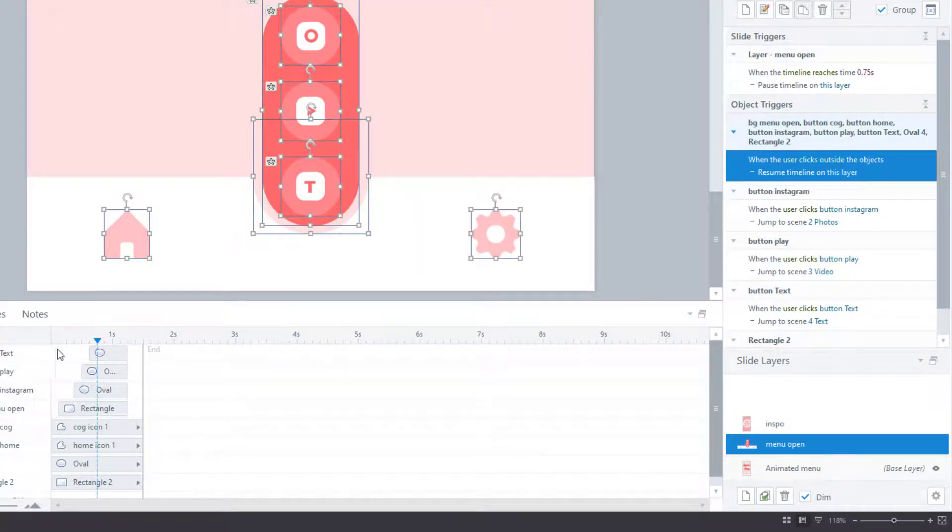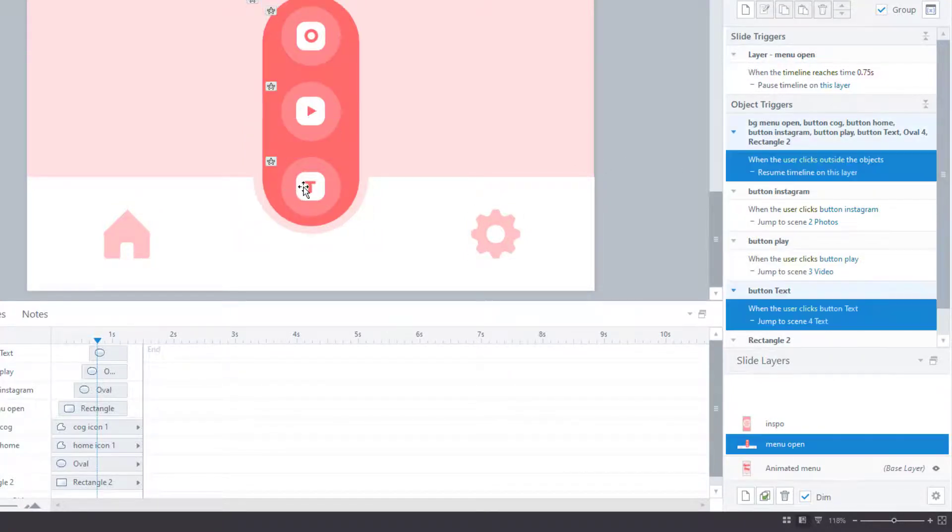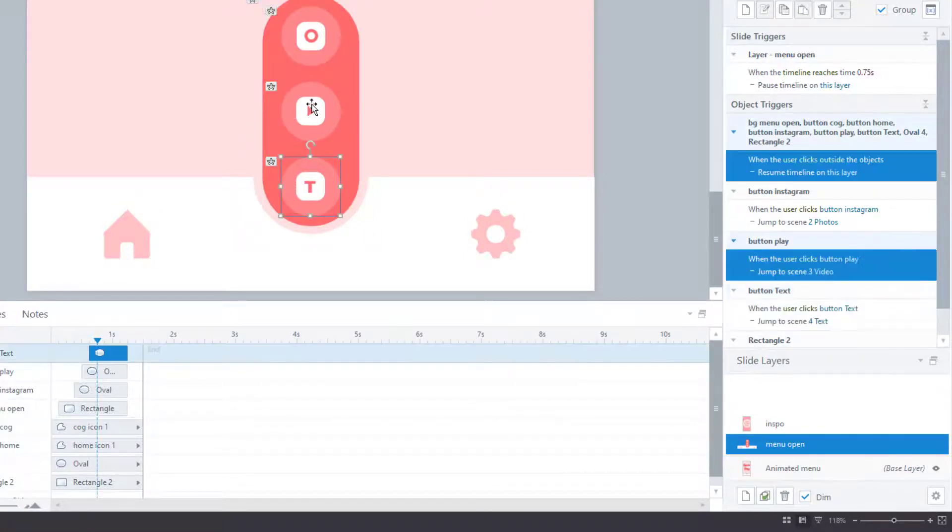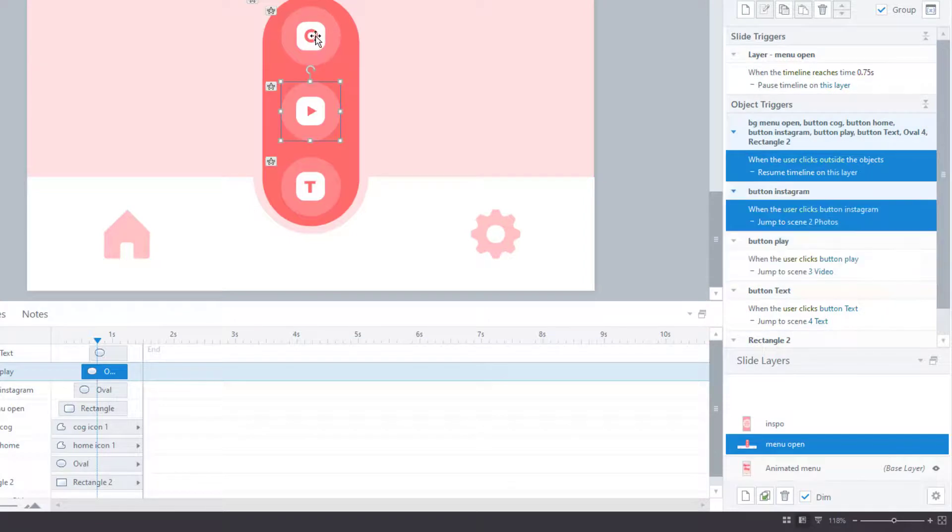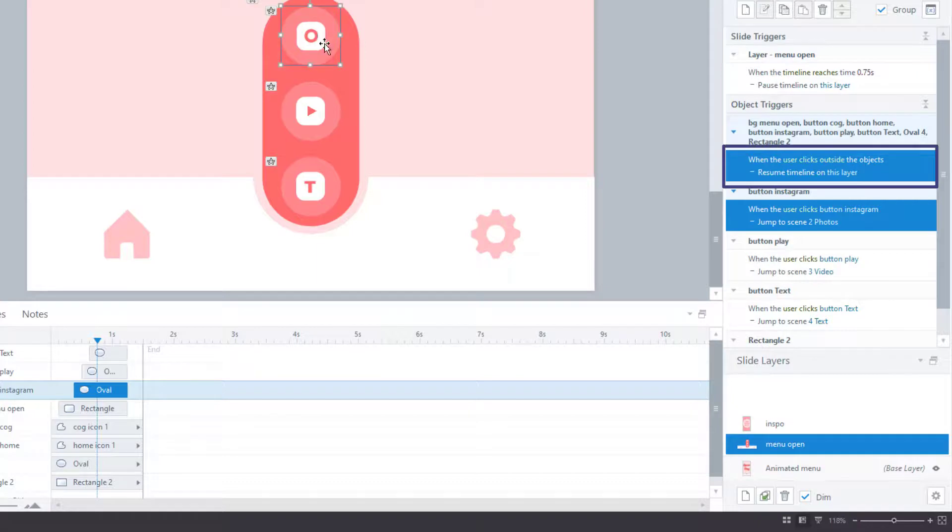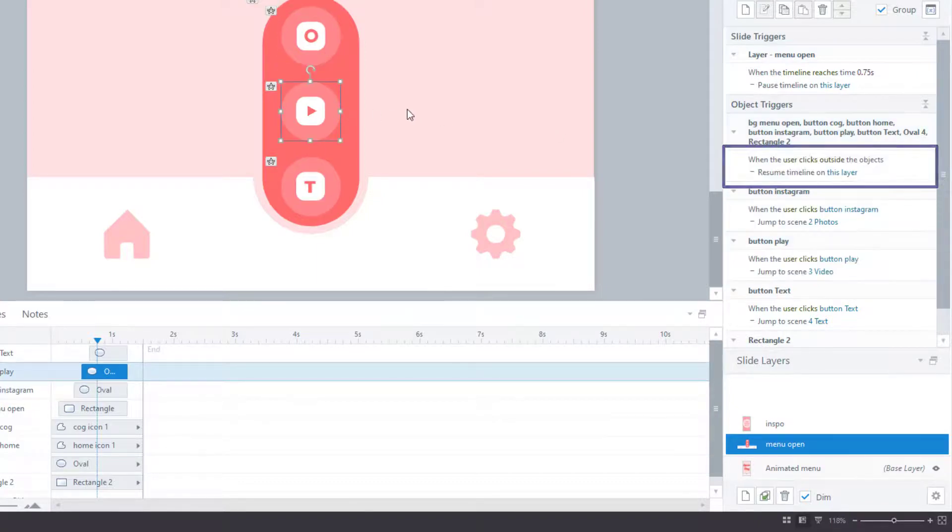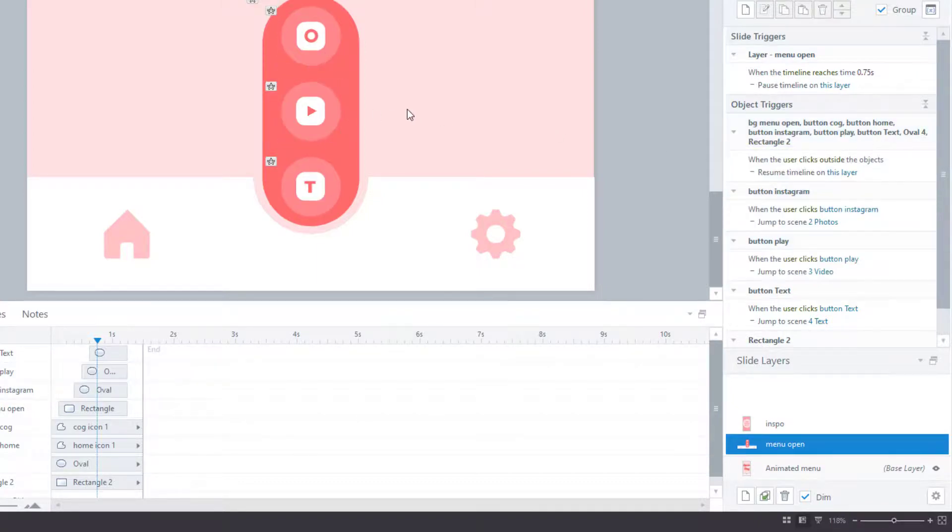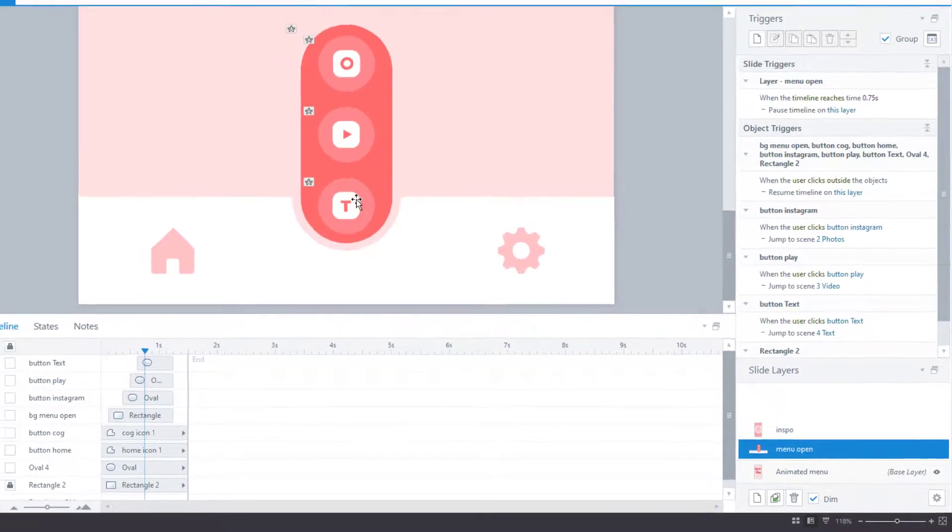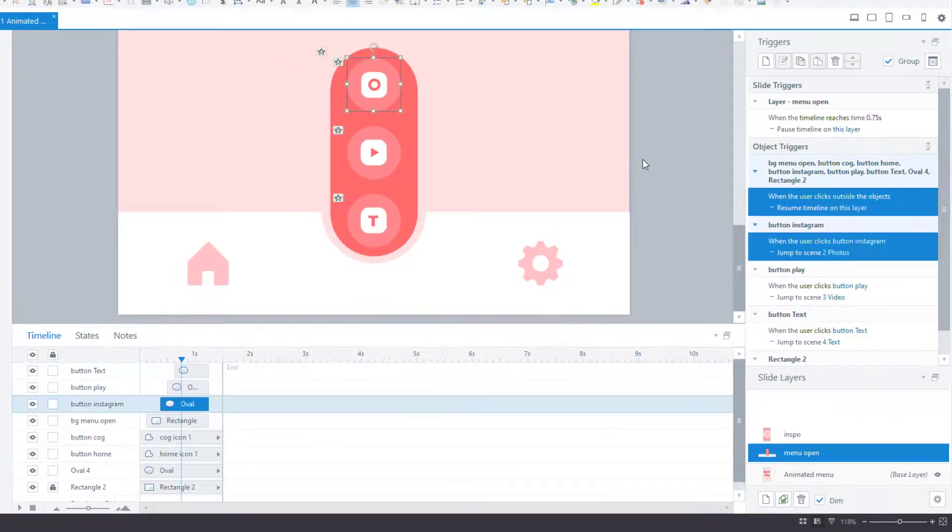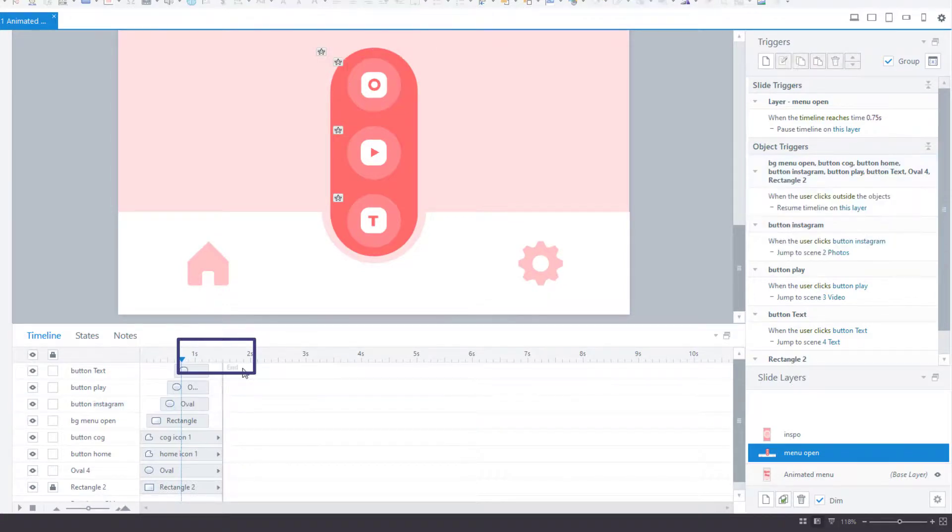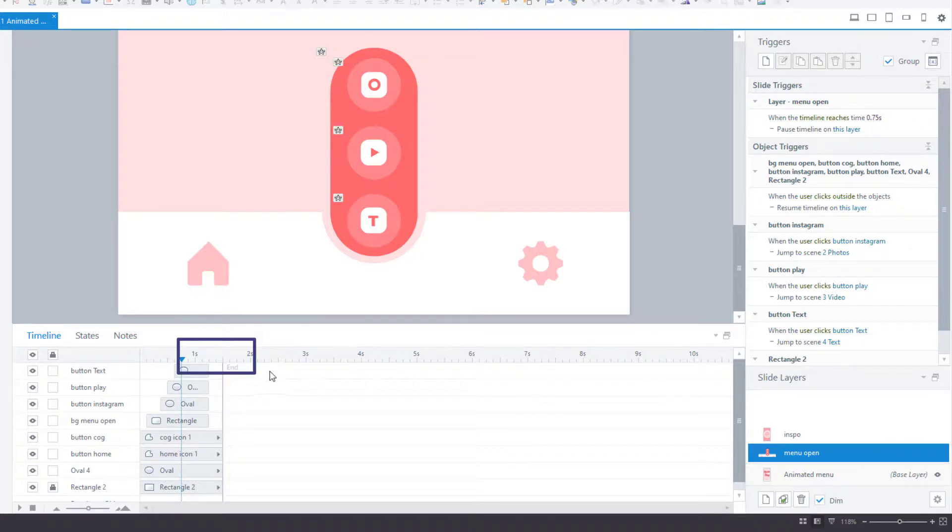So the objects come in, the layer pauses here and it stays paused until the learner clicks one of the menu buttons, which would take them to the relevant slide, or clicks outside any of the objects on the layer, which would resume the timeline on the layer. When the timeline resumes, the menu items will execute their exit animations. Then, when the timeline reaches 1.5 seconds, it will automatically hide, and this is timed so that the objects float out nicely before the layer hides.